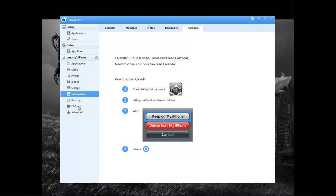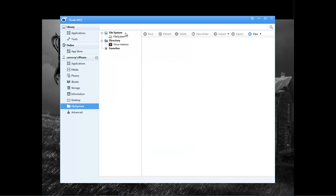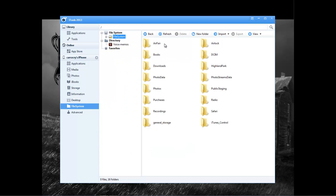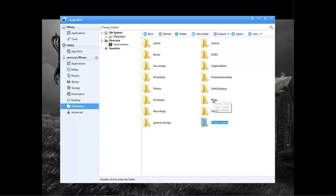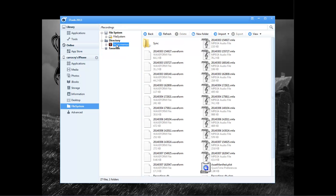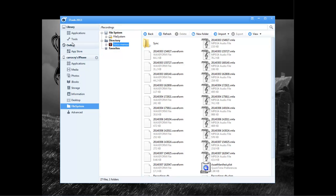Then we have our desktop, and then we got our file system here. And this right here is the different file folders that are within. So we got Safari, iTunes, Control Radio, and so forth. And then we got our directory for voice memos, and these are all of the voice memos that I have created.